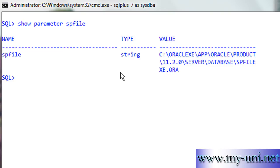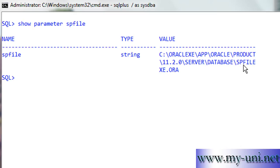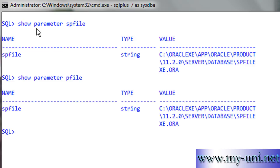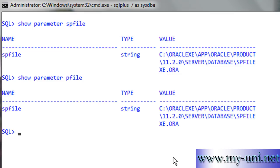This command will not only show you the location of the initialization parameter file if the database is running on an SPfile, but it will also tell you what type of file you are using. You can also run 'show parameter pfile' and you'll have the same result. If the database was running on a Pfile, there would be no value here — it would be null — which indicates that your database is running on the init.ora file, or the text version of the SPfile.